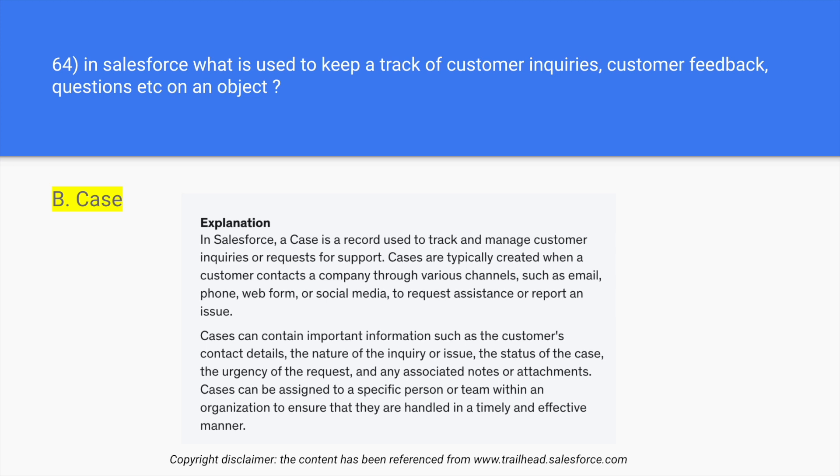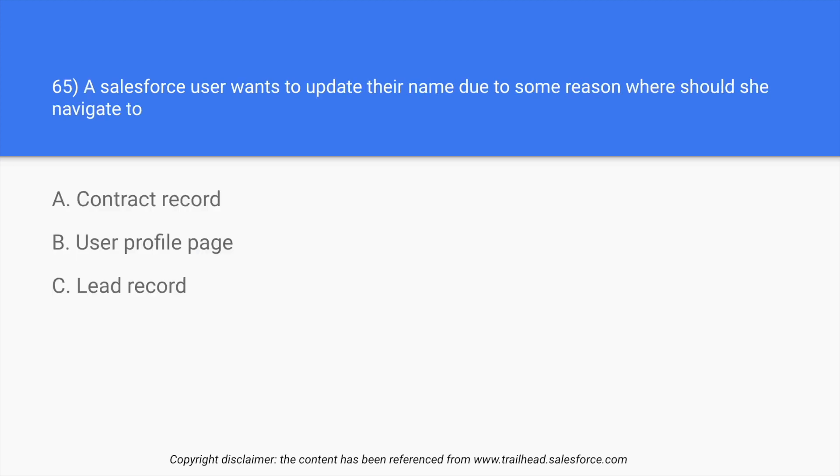Question number 65: A Salesforce user wants to update their name due to some reason. Where should she navigate to? So we have three options: contact record, user profile, lead record.